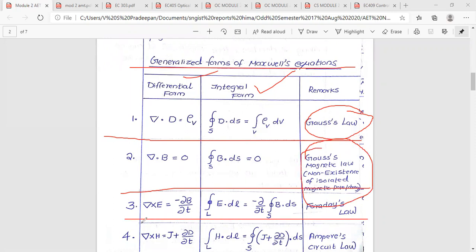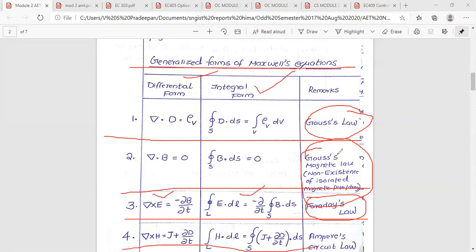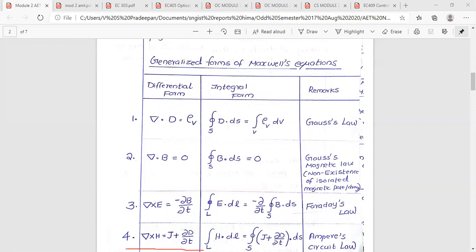The third Maxwell equation: del cross E equals minus d B by dt. The line integral of E dot dl equals minus the time derivative of the surface integral of B dot ds. The fourth Maxwell equation in differential form is del cross H equals J plus dD/dt. The line integral of H dot dl equals the closed surface integral of J plus dD/dt dot ds.